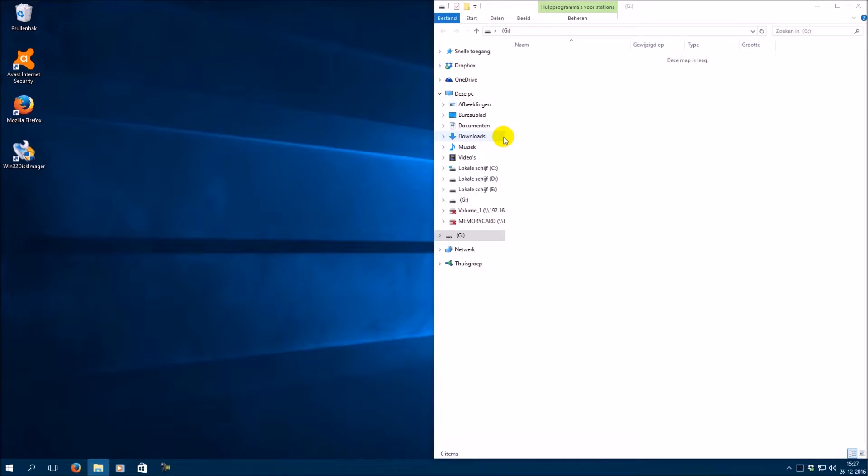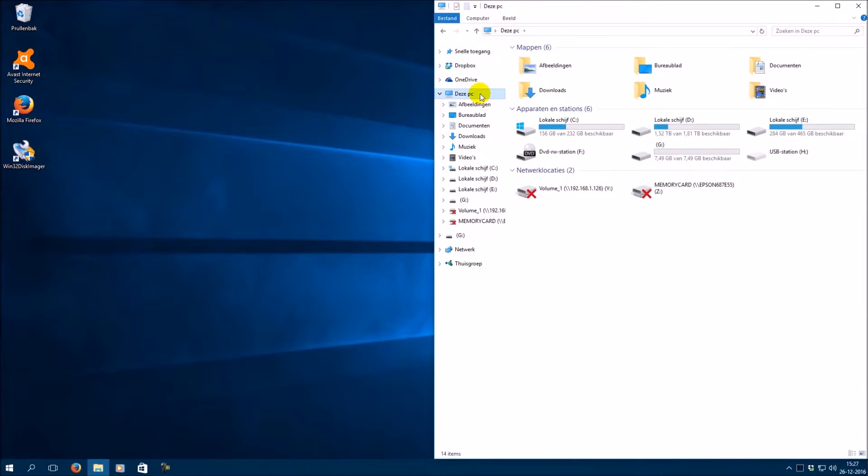Go to This PC. Here you can see your drive letter of your USB flash drive.